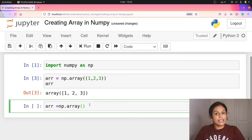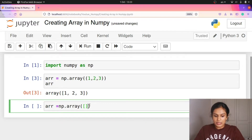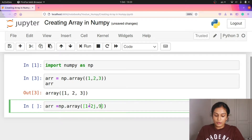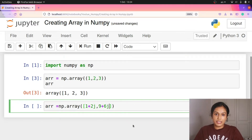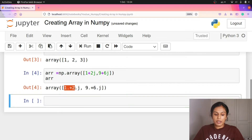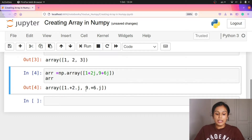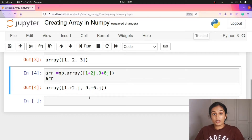Complex numbers exist in Python. We are going to put an argument and create a list of complex numbers: 1 plus 2j and 9 plus 6j. This is how complex numbers are represented. We create an array and print it — array of 1+2j, 9+6j. So the list of elements are real parts, and the type is complex.